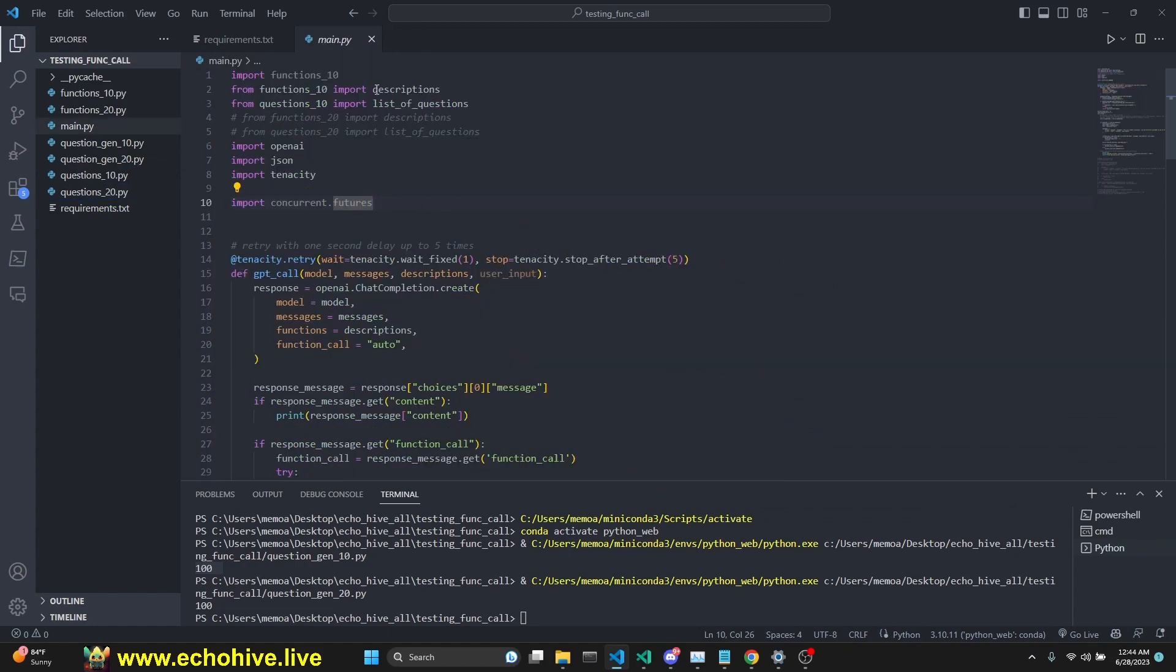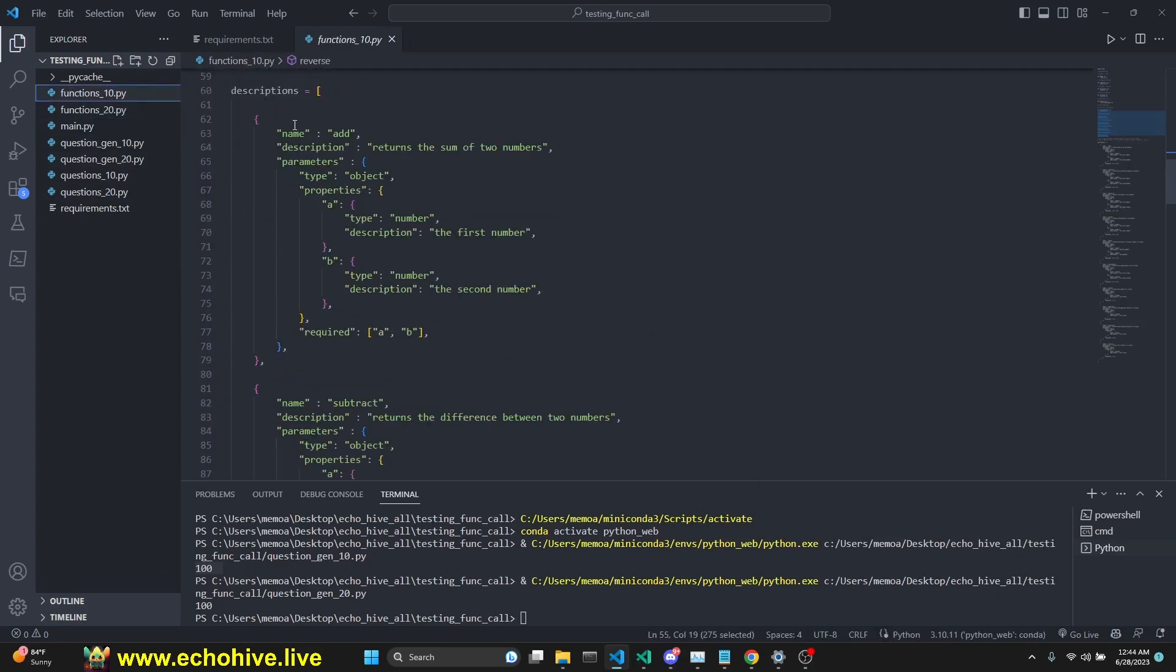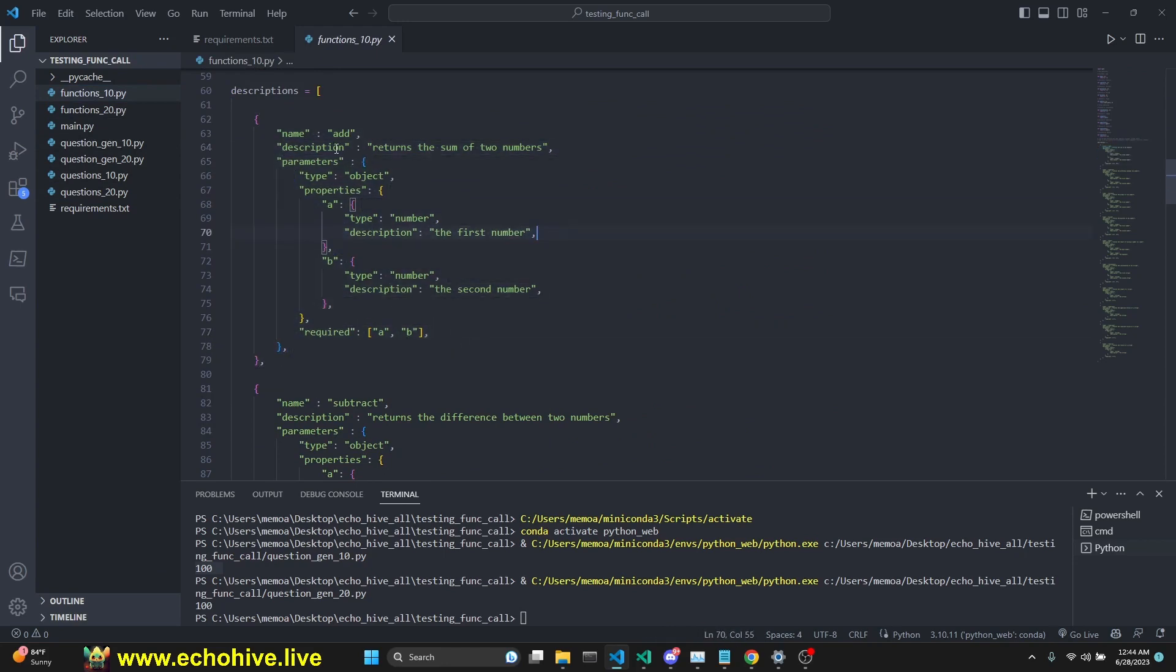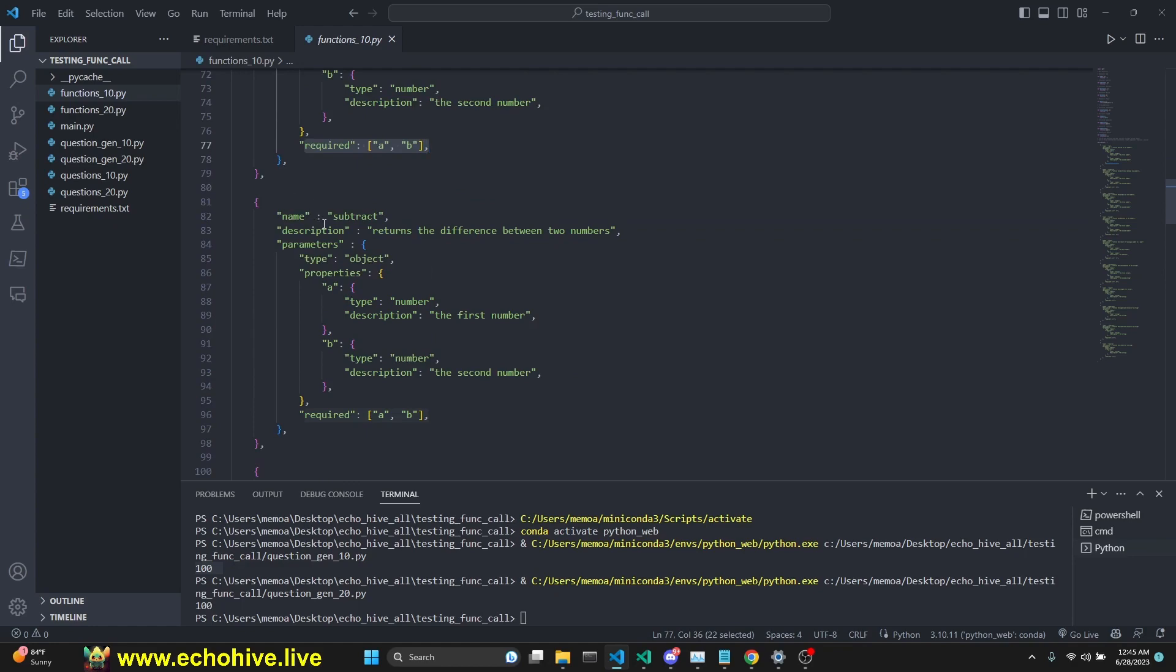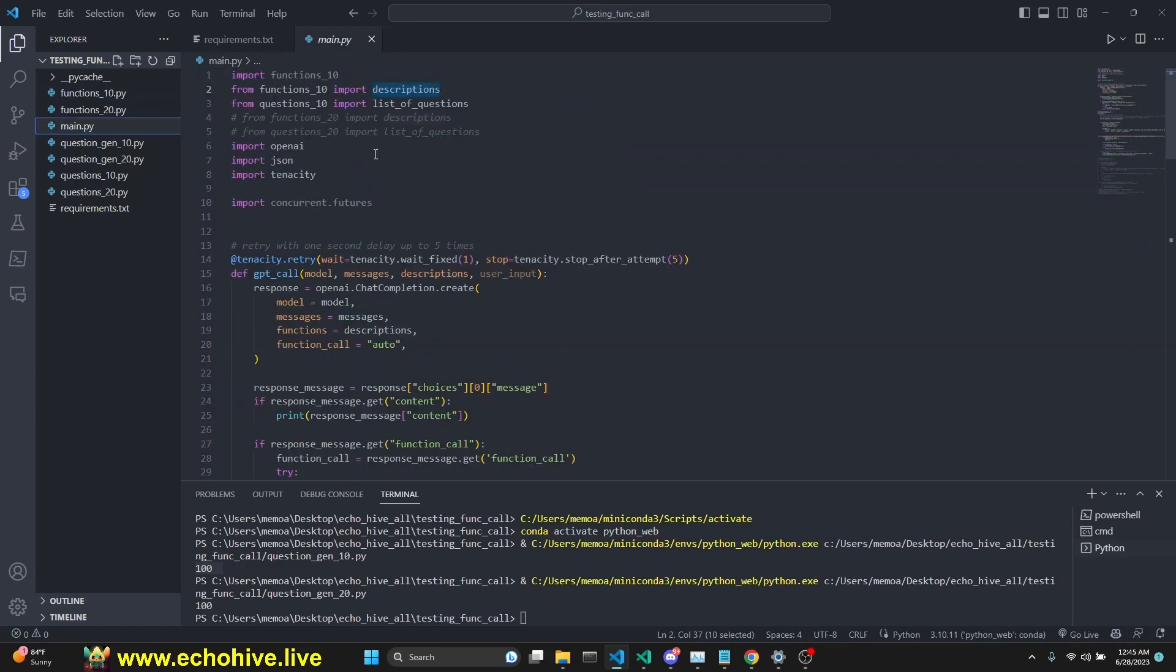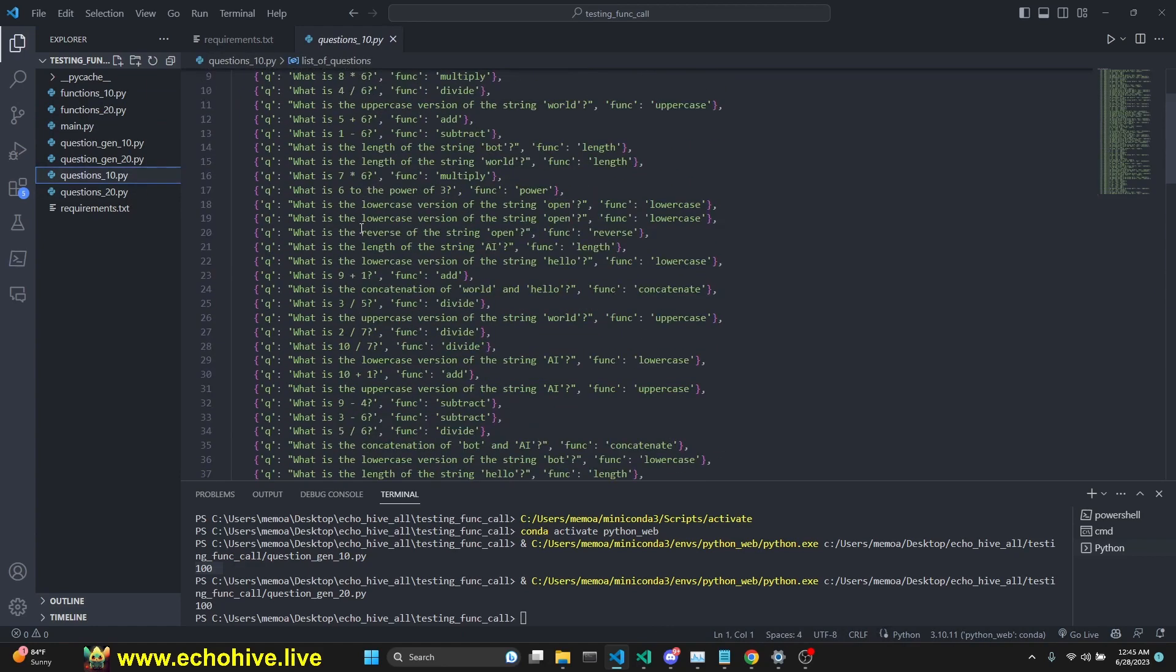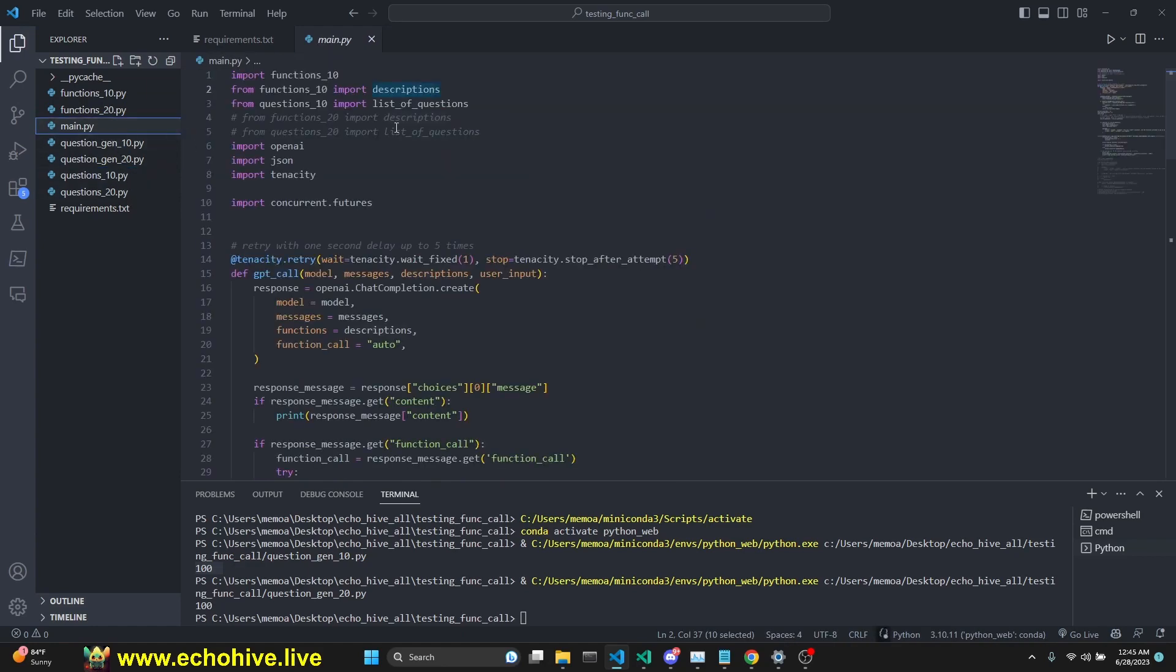We're going to import the descriptions from function_10. At the end, we have the function descriptions, as the function descriptions have to fit the schema. We have talked about this in other videos. You have to give the name, description, and describe the parameters as an object. A and B are the two numbers. In this case, this is performing addition, and we do say both A and B are required. From question_10, this has our questions list of questions. In the main.py file, we import it from that file.